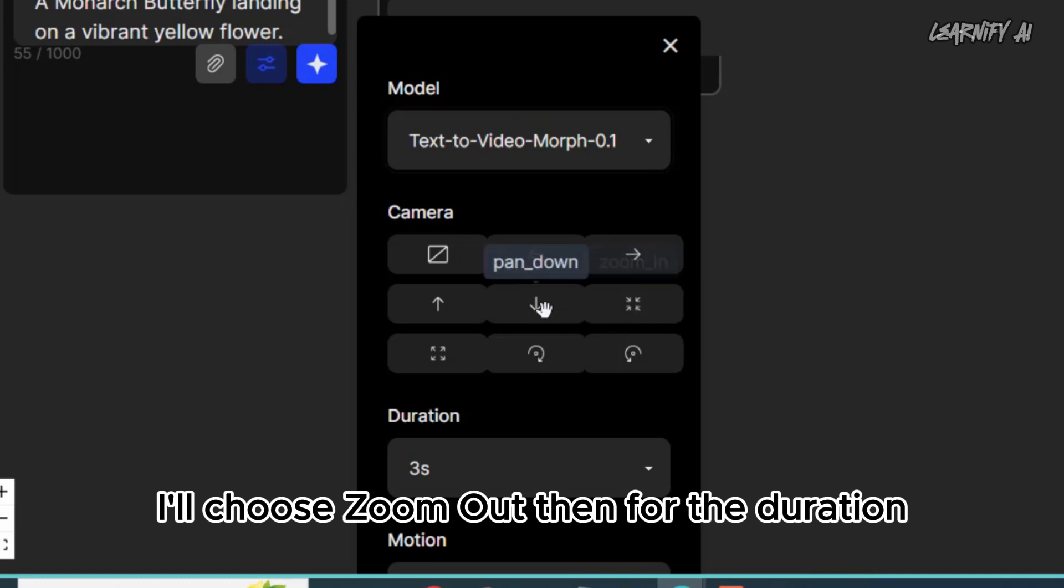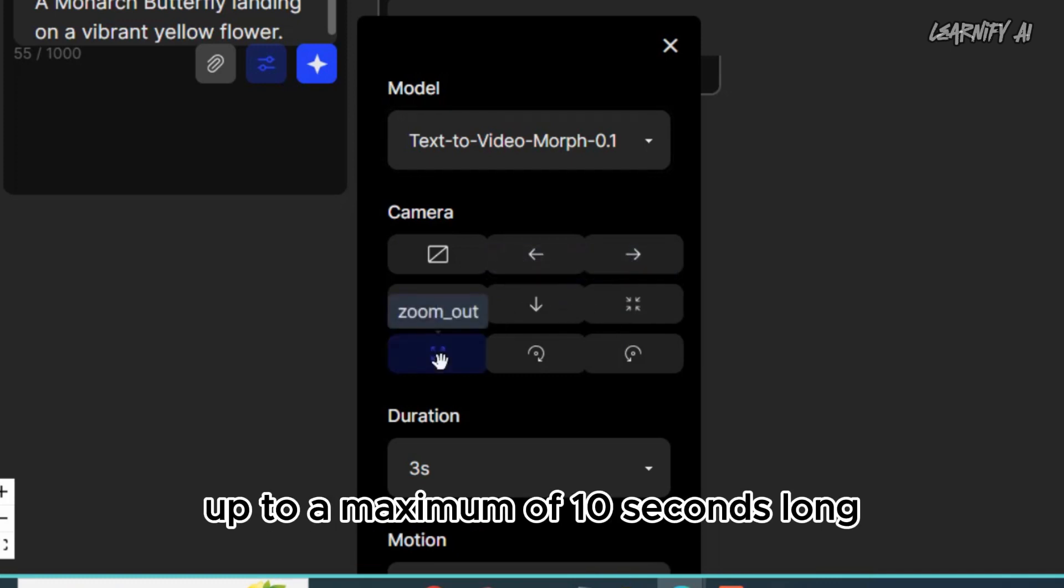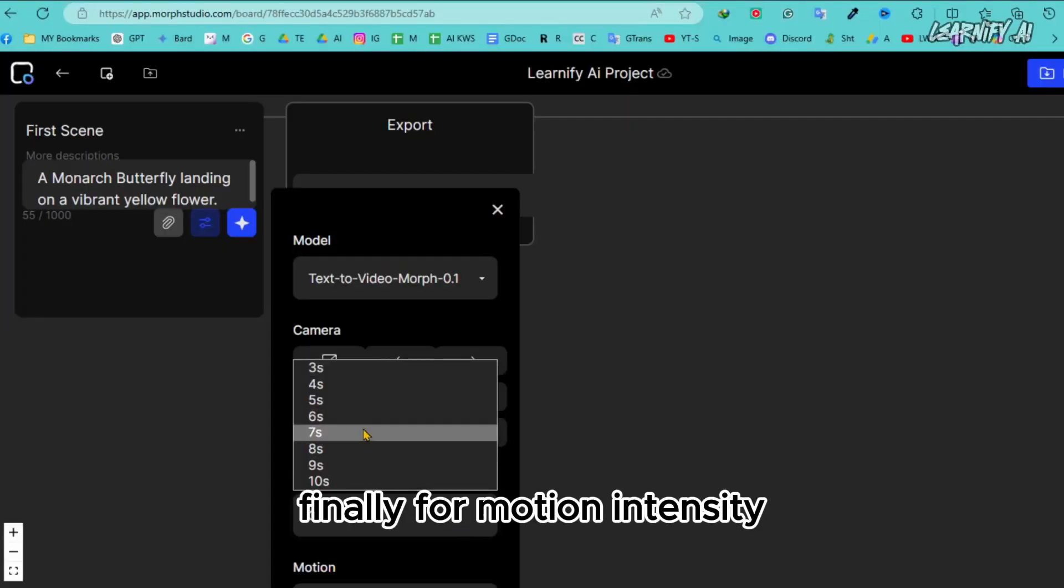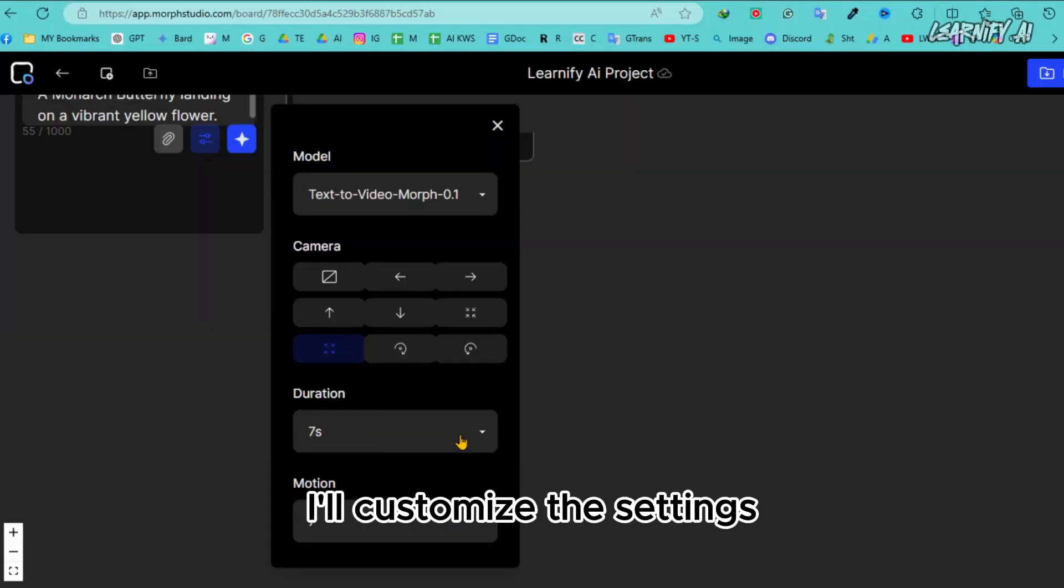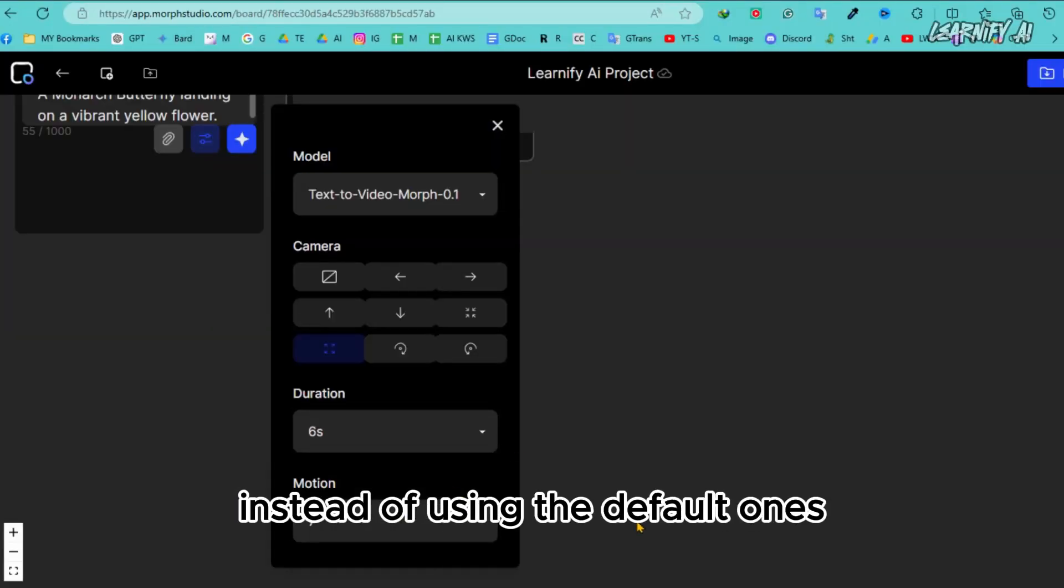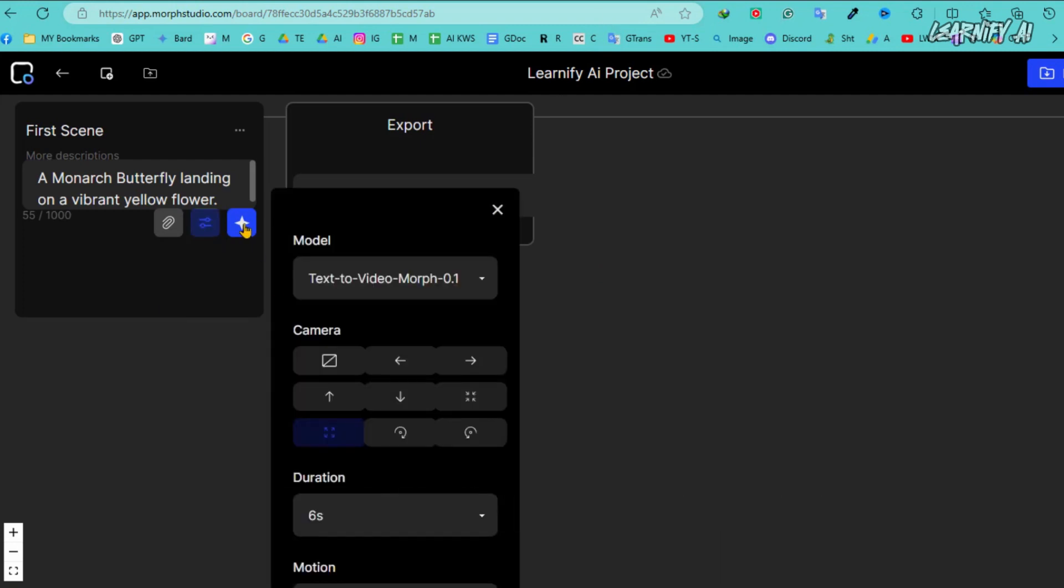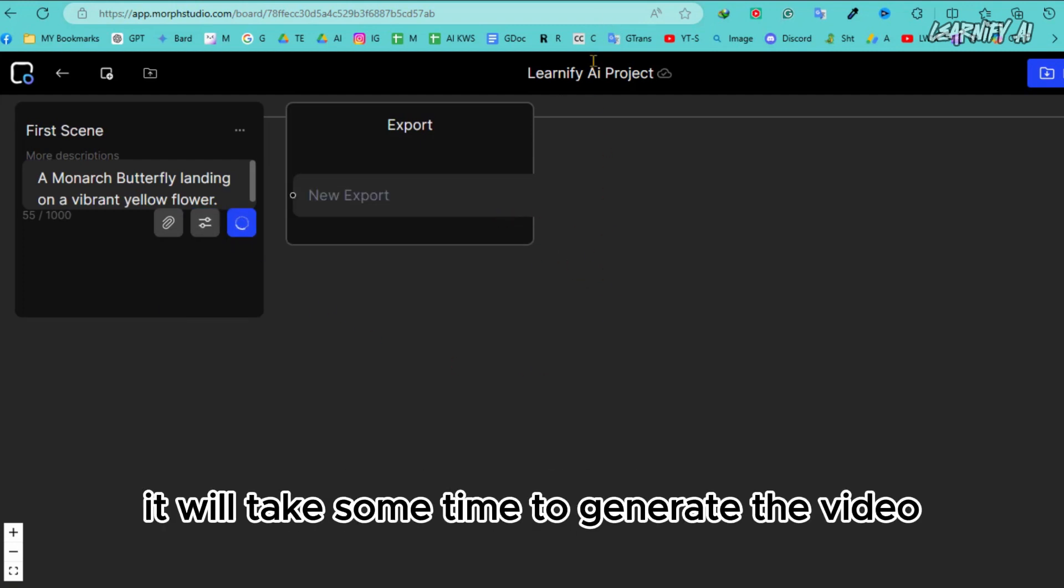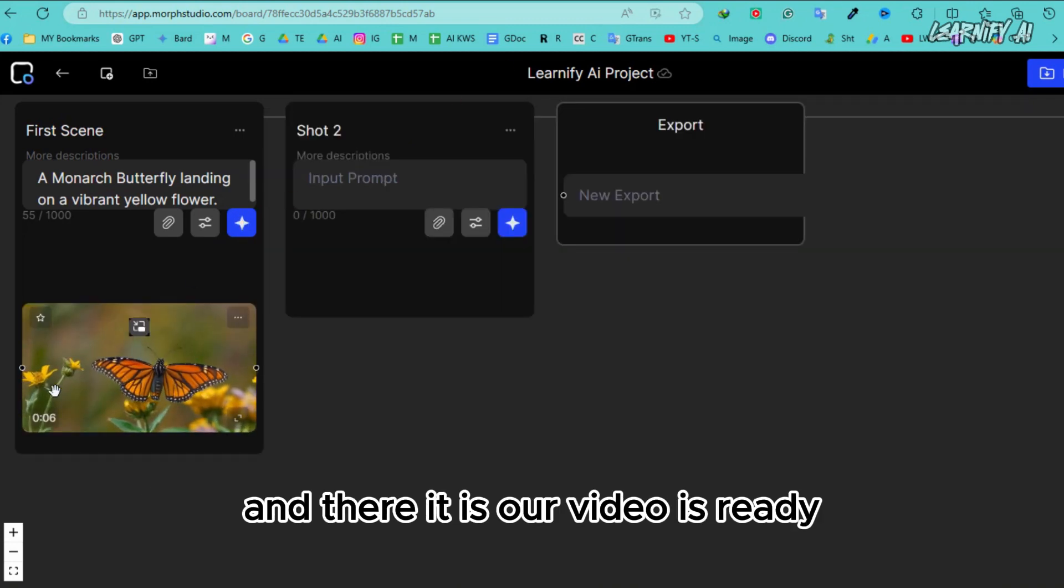For the duration, you can generate a video up to a maximum of 10 seconds long. Finally, for motion intensity, I'll customize the settings instead of using the default ones. Once everything is set, click the generate icon here. It will take some time to generate the video, and there it is, our video is ready.